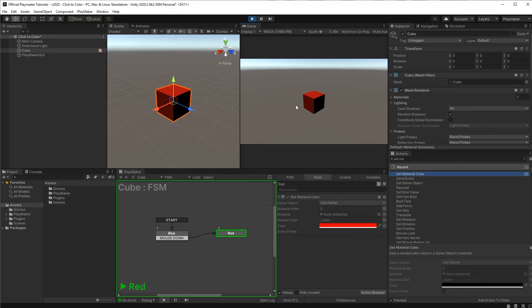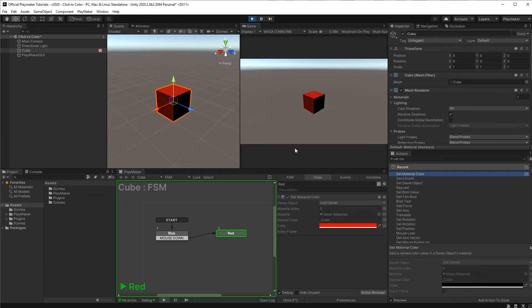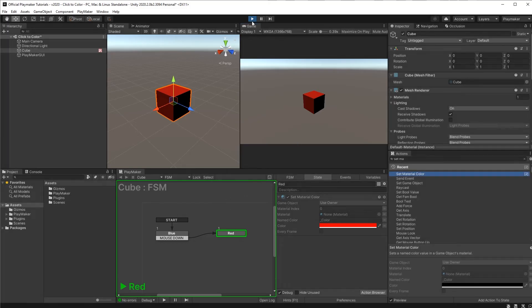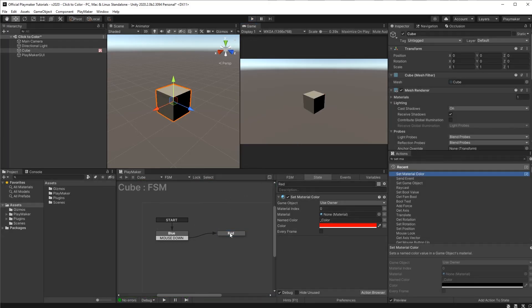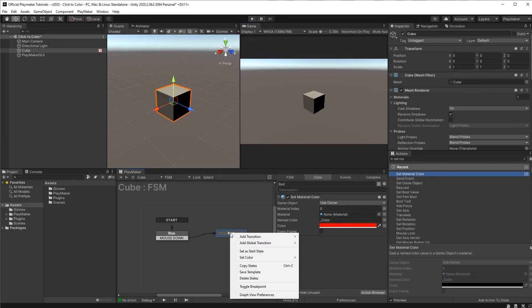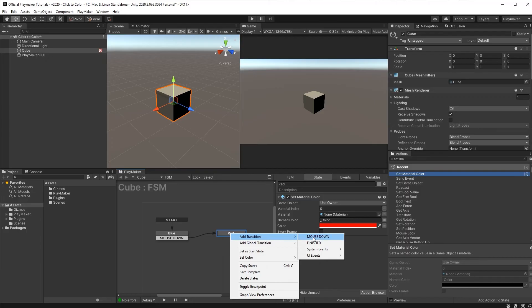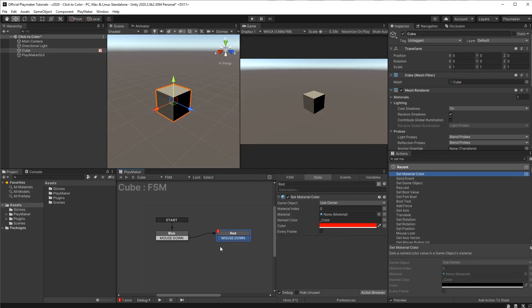But if we try clicking again, it doesn't take us back. That's because we didn't program the red state to look for another click to send us back.